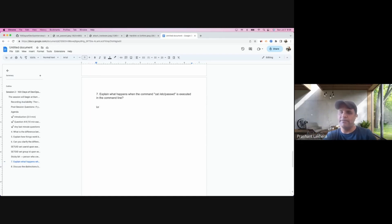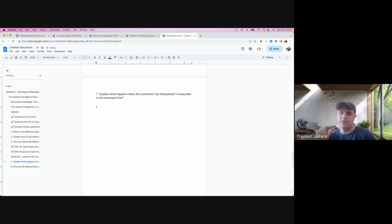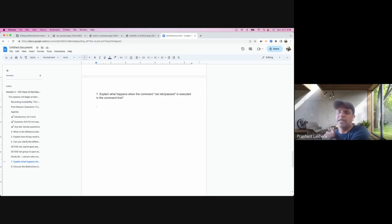I will pause here for a second and give you guys a few seconds to think about it. What do you think happened behind the scene when you are executing any command in Linux?